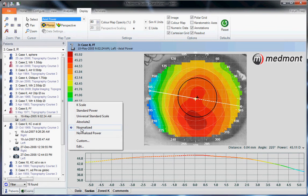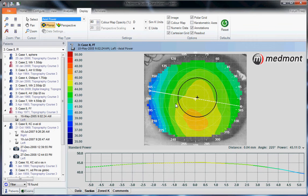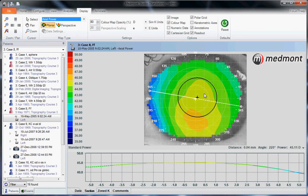We might choose a different scale for this particular case — either a K scale, a standard power, or universal scale. Any one of these scales might tell us whether the eye falls completely within the red, at the steepest end of the scale, or conversely, if this were a post-LASIK patient, whether the vast majority of powers fall within the blue. If the patient has green-yellow contours, it's most likely a normal curvature. Red indicates the steepest end of curvature; blue indicates the flattest end.